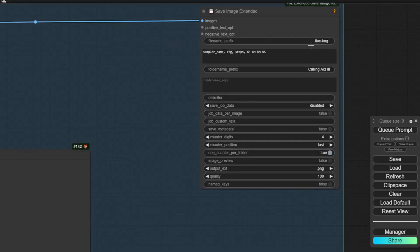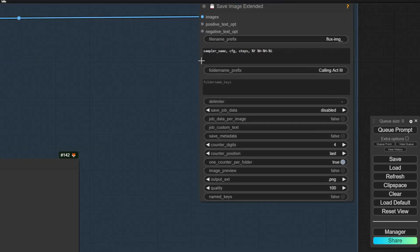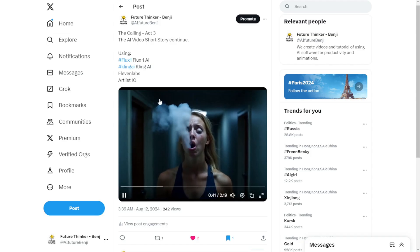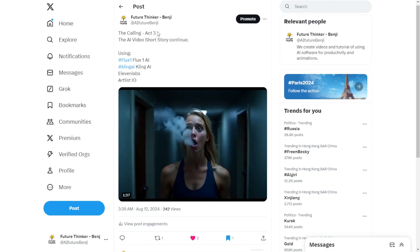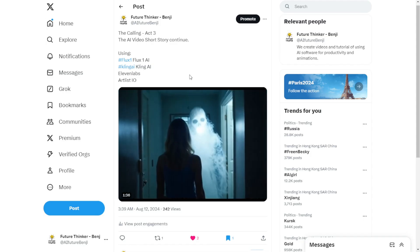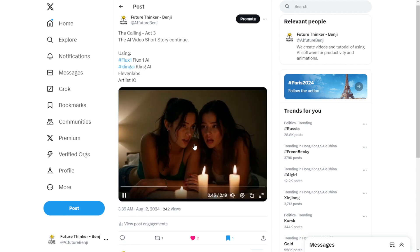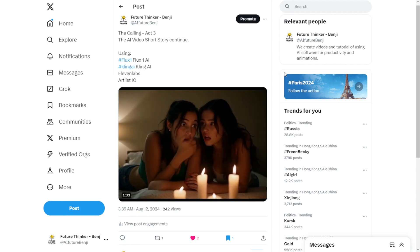So this is the save image extends node. I can predefine file names, the time and date, and also I can set my own folder's name. So here I'm using calling act 3, this is what I just did last weekend on Twitter. These AI short stories, AI videos, and that's how I create each scene and then bring it to Kling AI.